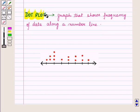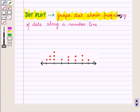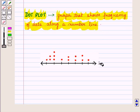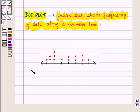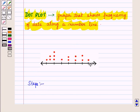A dot plot is a graph that shows frequency of data along a number line. Now let us see the steps for making a dot plot.